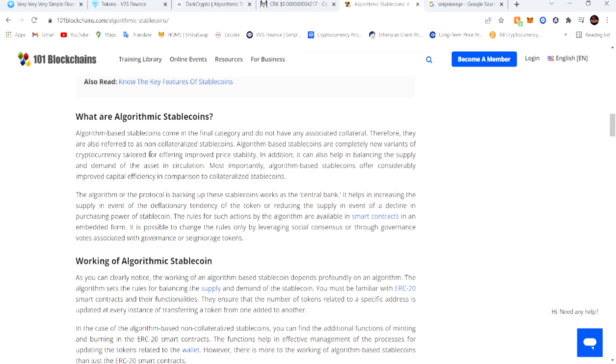The algorithm or the protocol is backing up these stable coins - works as the central bank. It helps in increasing the supply in event of deflationary tendency of the token, or reducing the supply in event of a decline in purchasing power of the stable coin. The rules for such actions by the algorithm are available in smart contracts in an embedded form. It's possible to change the rules only by leveraging social consensus or through governance votes associated with governance or seigniorage tokens.